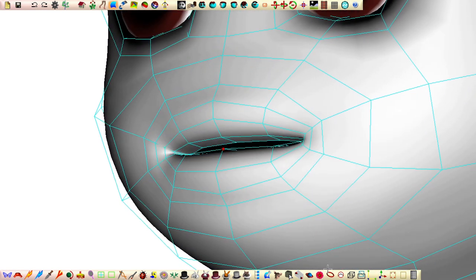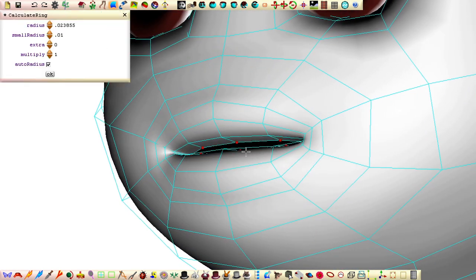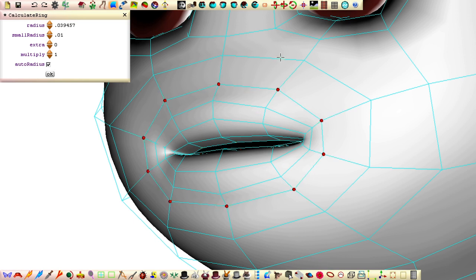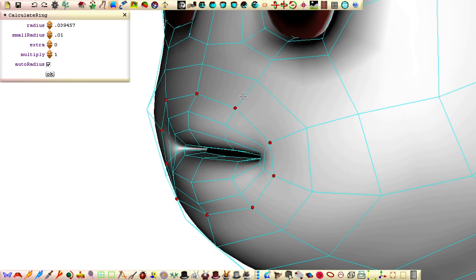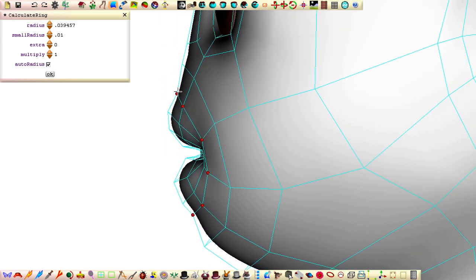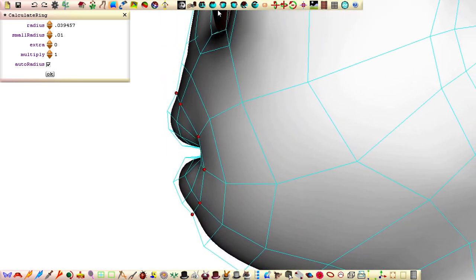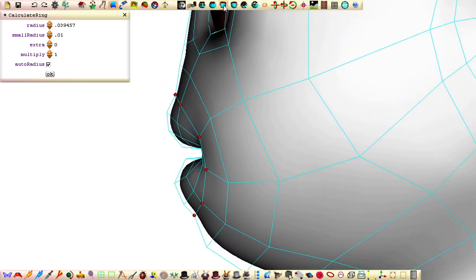However, there is also this ring that goes into the head that helps define the lips, and there's this ring we need for the lips to protrude. Therefore, we have a total of five rings to define the lips.